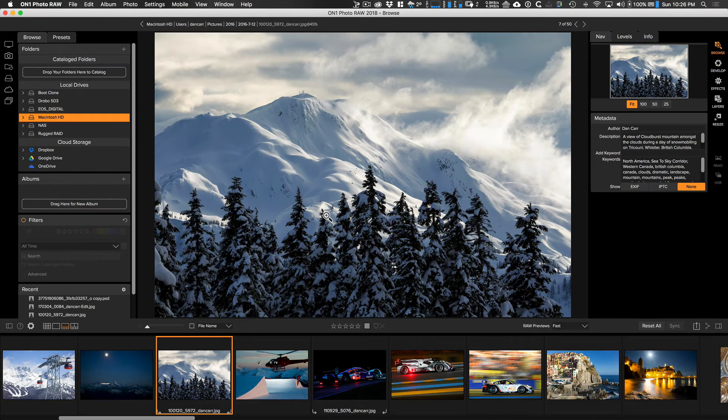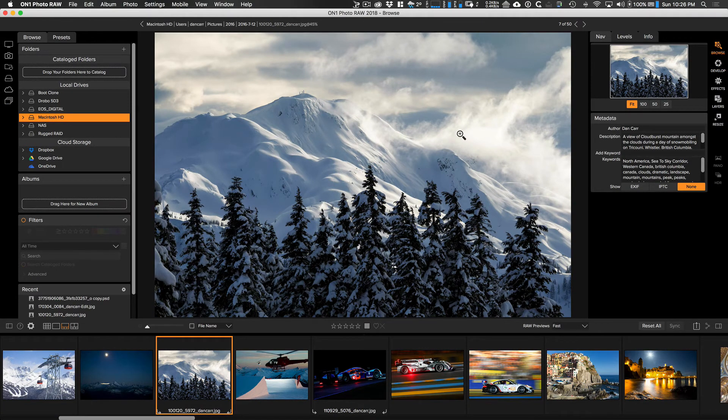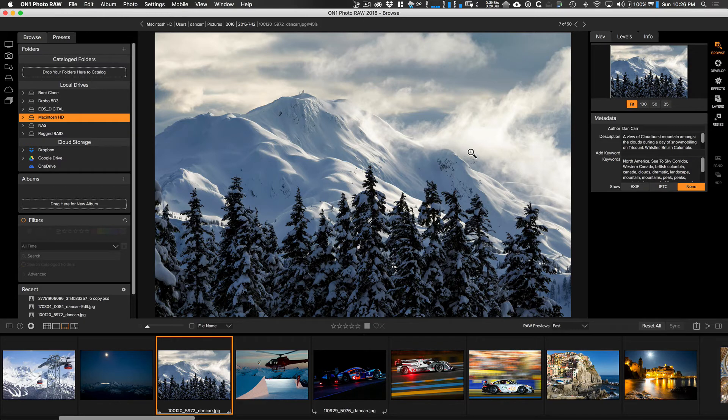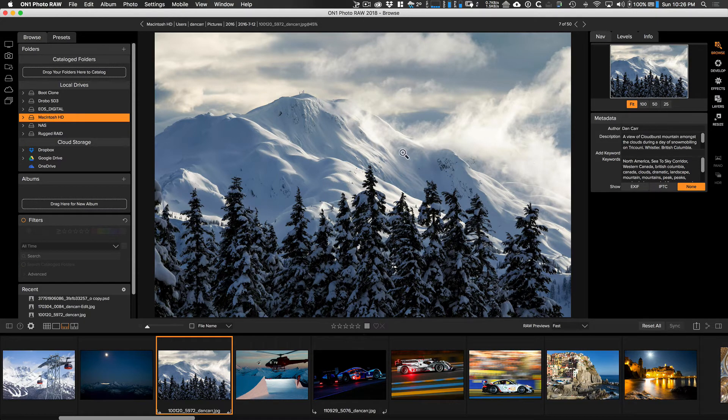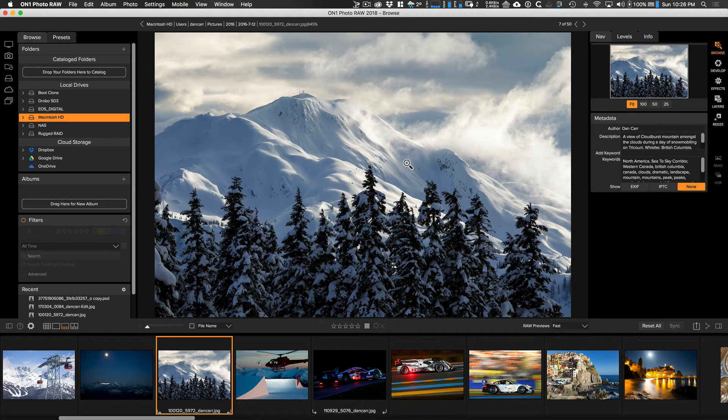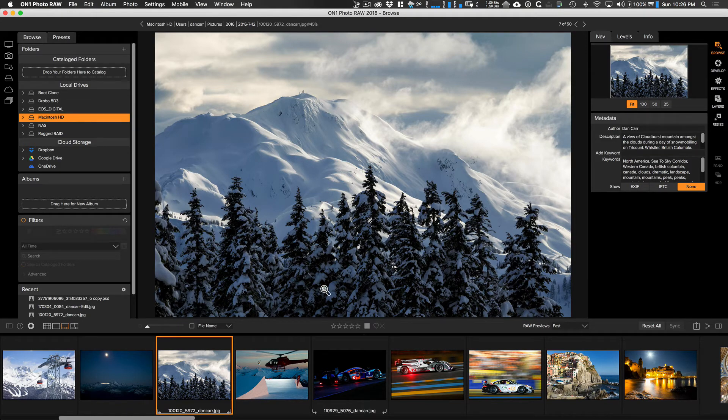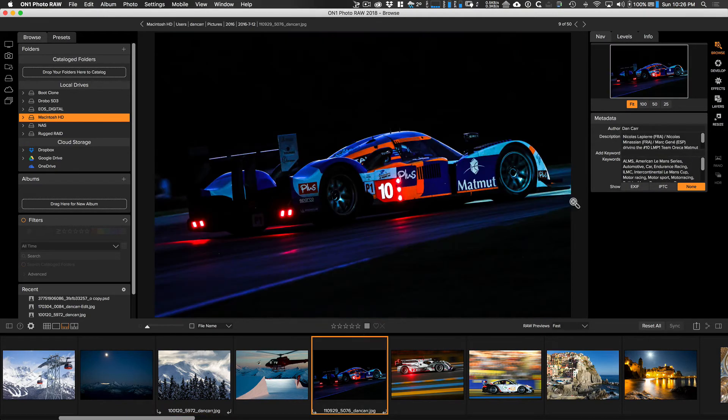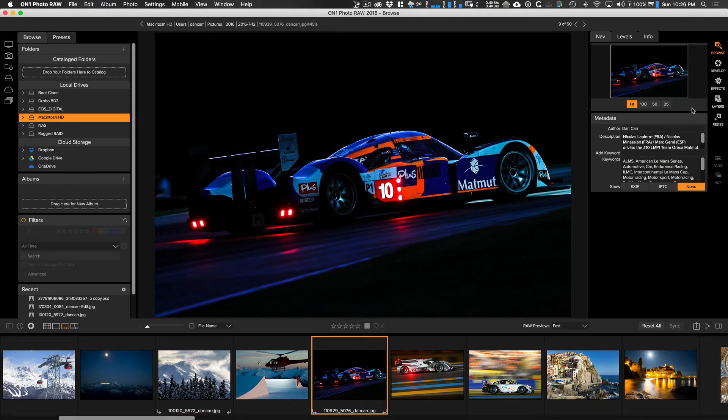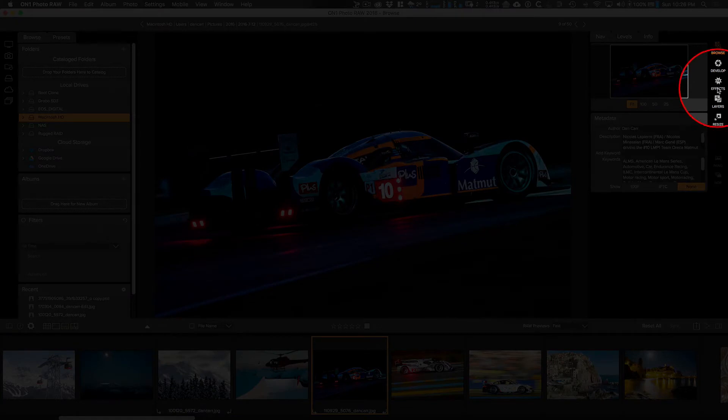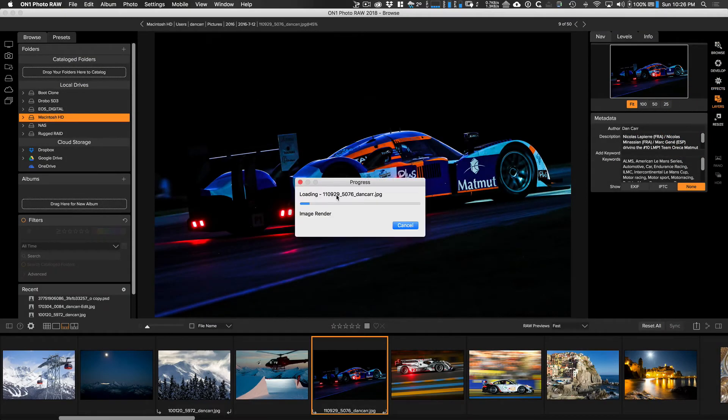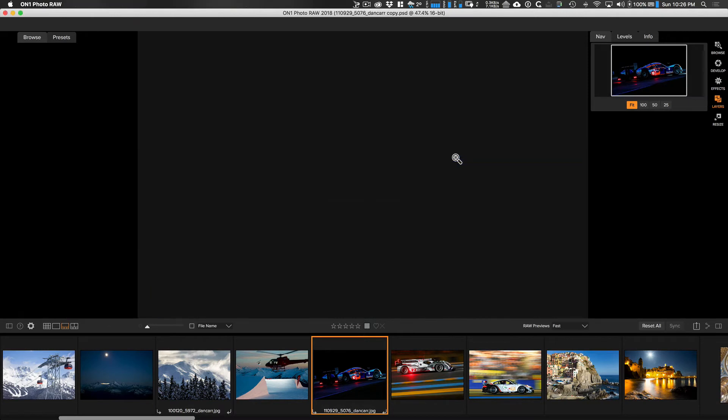In that first method of watermarking using On1 Photo Raw, you're a little bit limited by the positioning that you get from the watermarking tool in the export dialog. If you want a little bit more freedom, or the possibility to add multiple watermarks onto the same image, then you're going to want to use this second method here. Let's choose a different image. And then I'm going to come over to the right hand side and click the layers option here.